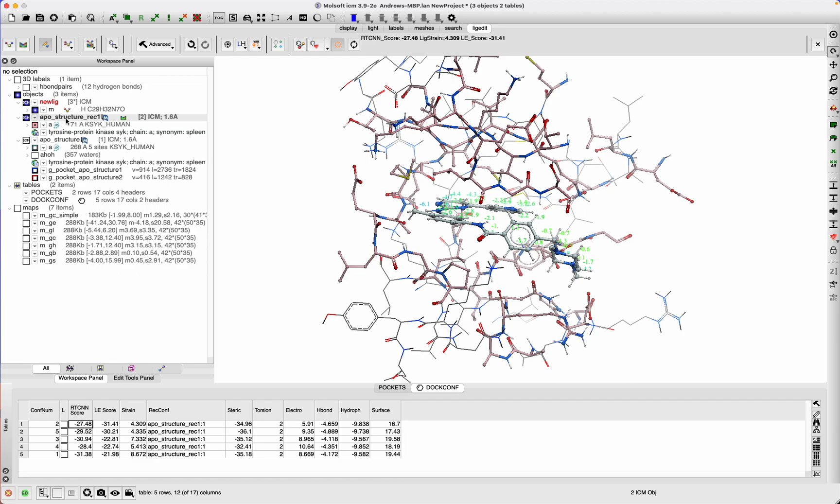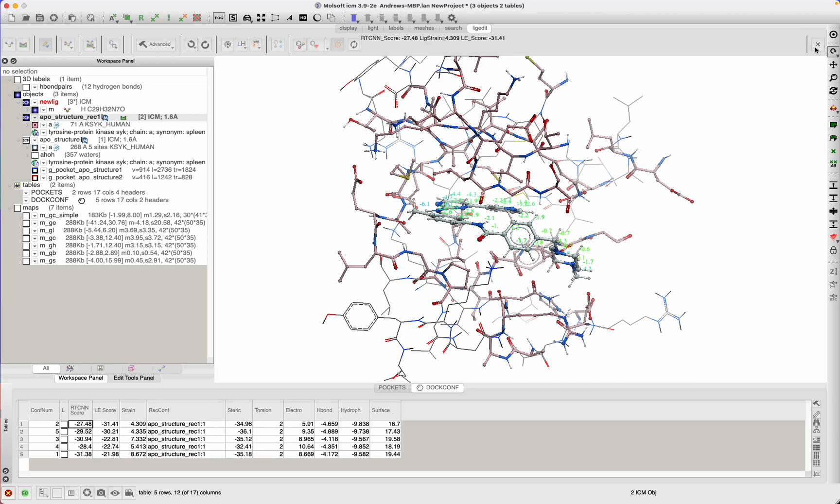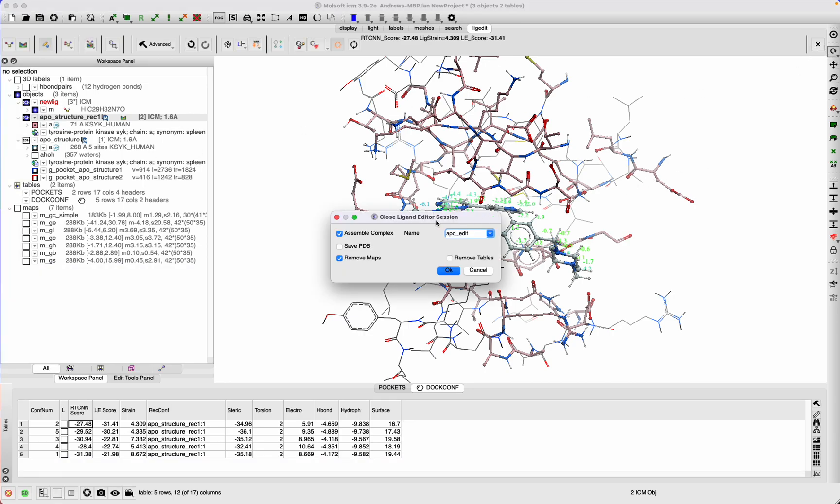And it's displayed—it's in the project. If you want to close the project out and assemble complex apo, it's just because we call the dock ligand or something.